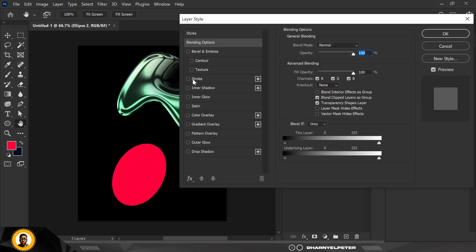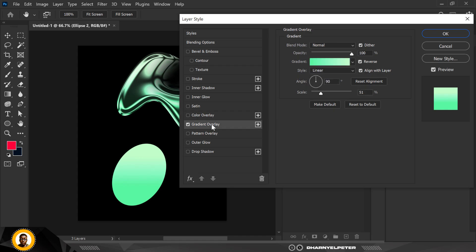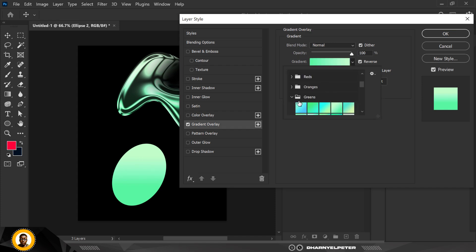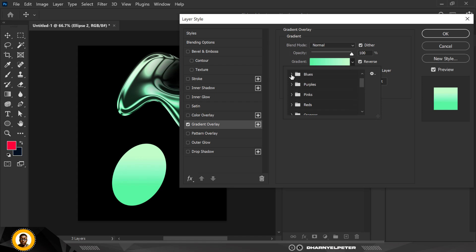To start off, go over to the Gradient Overlay, which is this one here. Now I'm going to change my gradients. When you open up the gradients, you're going to see different kinds of gradients. I'm going to use something that has blue. Let me use this. I think this is perfect.